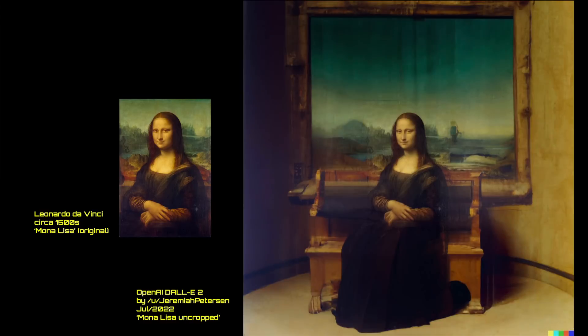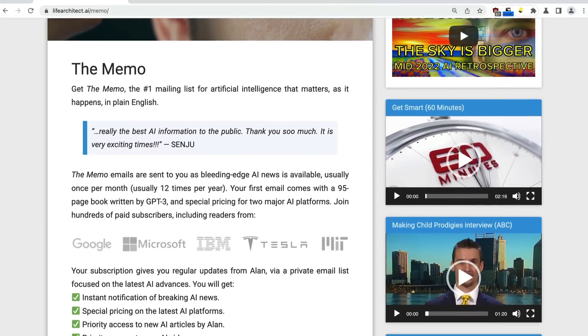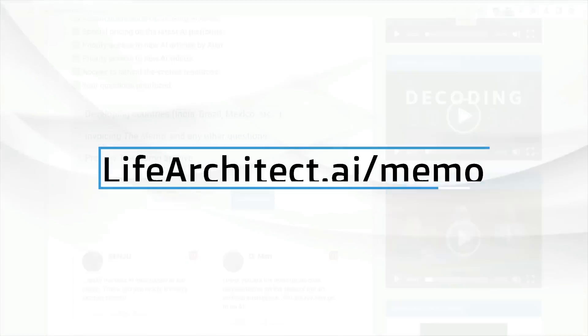If you stayed around to the end of the video, I've got a little surprise. This is one of the slides I'm using for the keynotes at Bond or DevOps — a really incredible example of what's happening with these text-to-image models. On the left here is the original Mona Lisa by Leonardo da Vinci, circa 1500s. We feed that to DALL-E 2 and ask it to outpaint the entire canvas, and we get something that looks like this — the Mona Lisa uncropped, thanks to Reddit user Jeremiah Peterson who created this in July 2022.